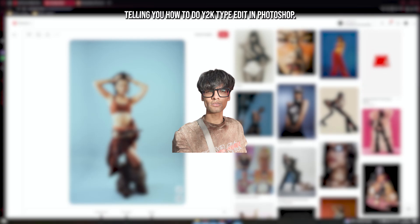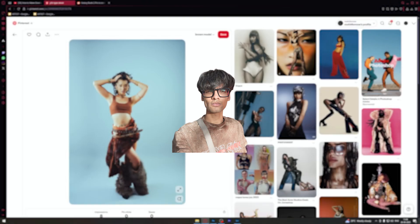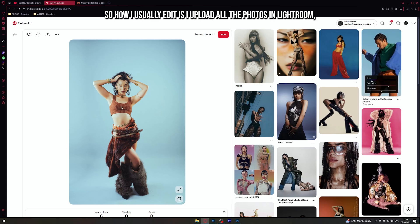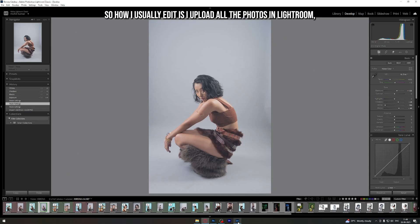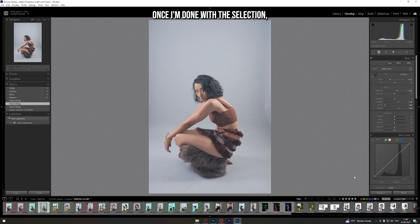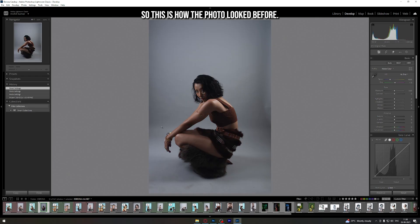In this video I'll be telling you how to do a Y2K type edit in Photoshop. This is a photo which was shot by me back in March. How I usually edit is I upload all the photos in Lightroom and then select the ones I like by pressing 5 on my keyboard. Once I'm done with the selection, I do my basic correction in Lightroom — this is how the photo looked before.